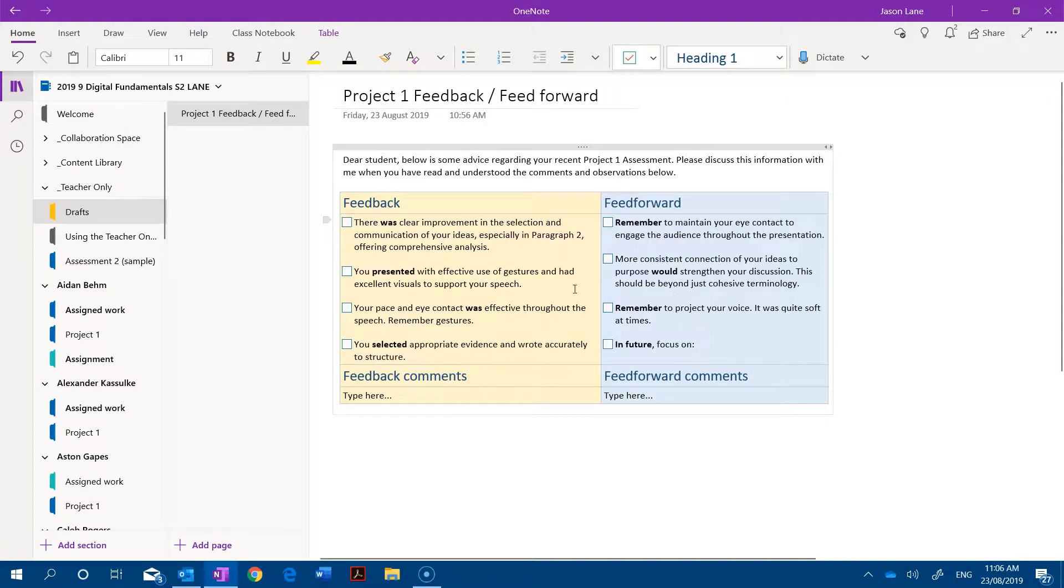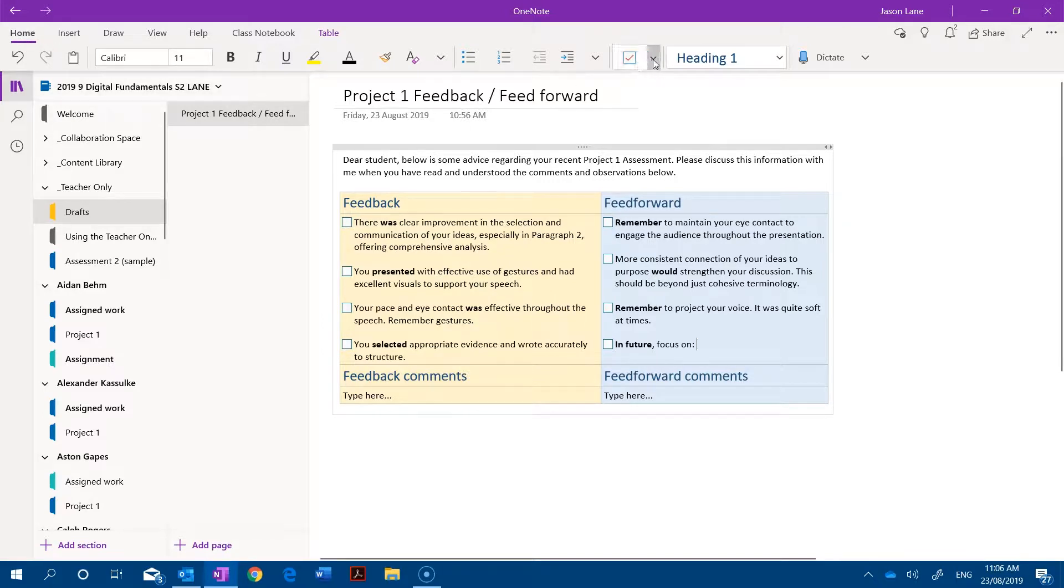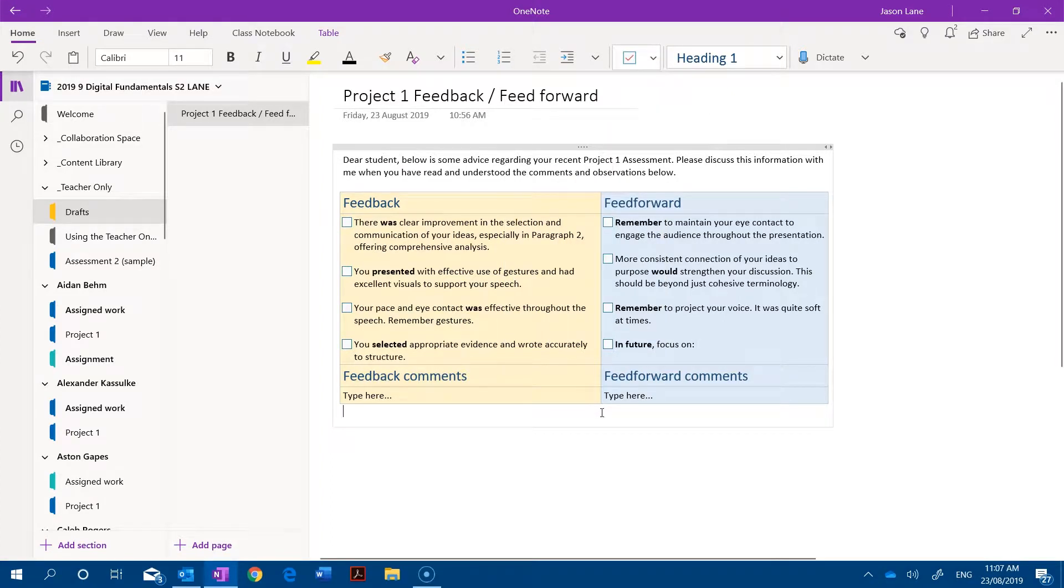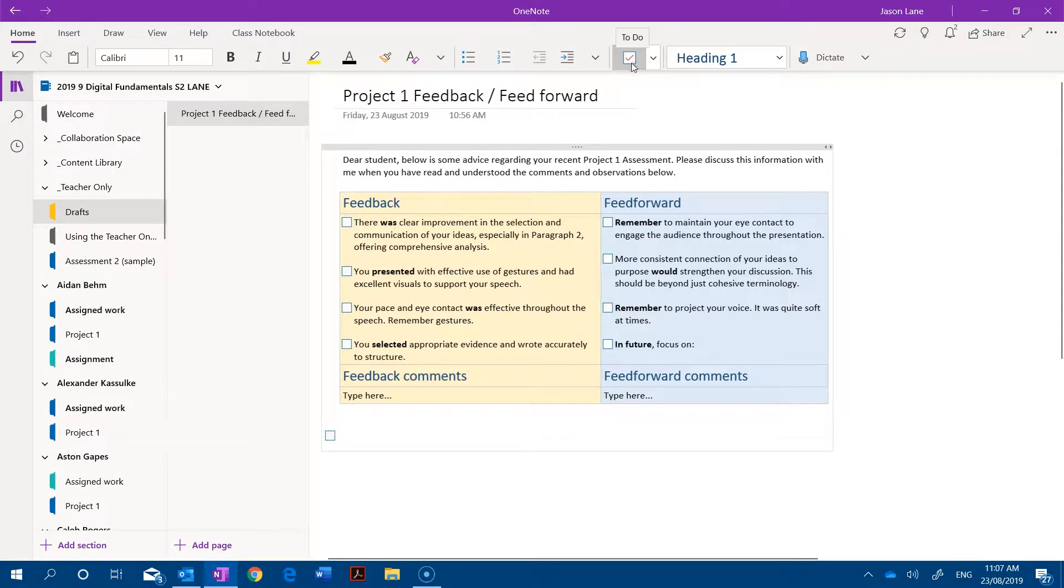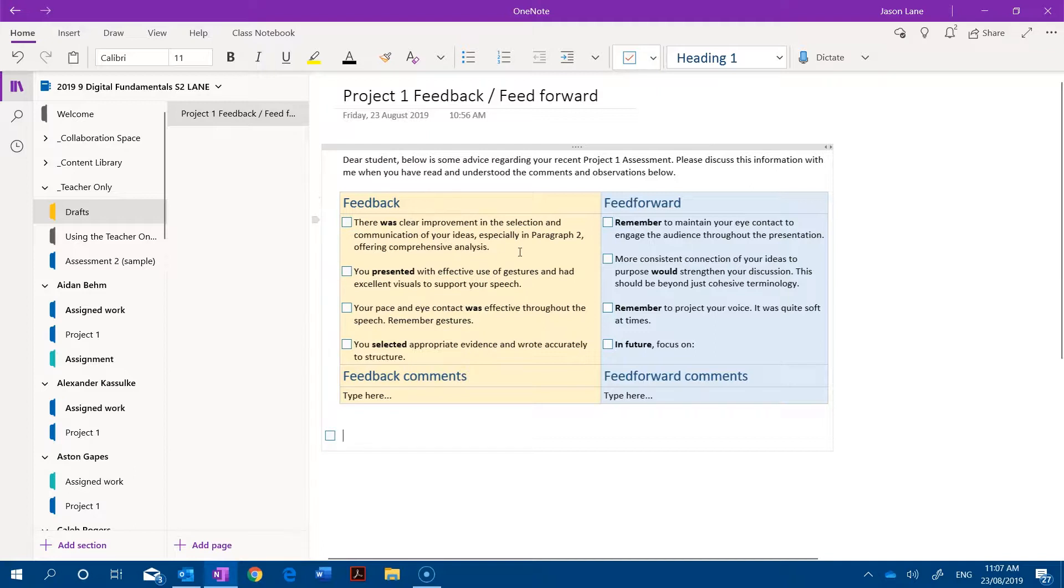So these here are to-do lists and they are empty check boxes. How we create them is we go into the home tab and you'll see that the to-do tag is the top one. When you insert that, if I just go down below here and hit this button, we've got an empty check box and you can see that I've added that into a table here with a little bit of color to differentiate feedback from feed forward.